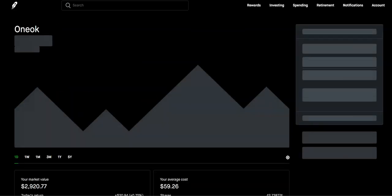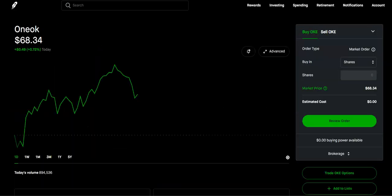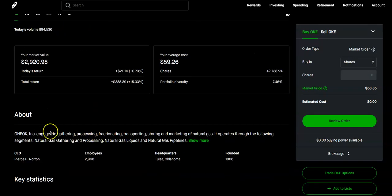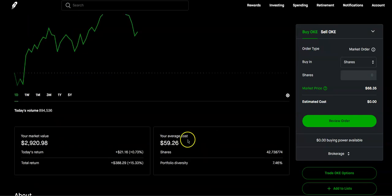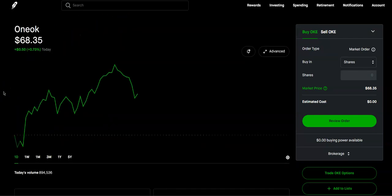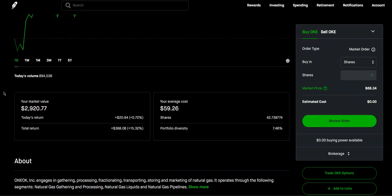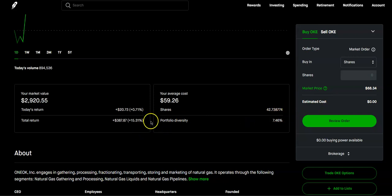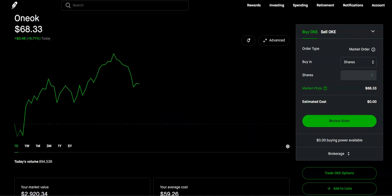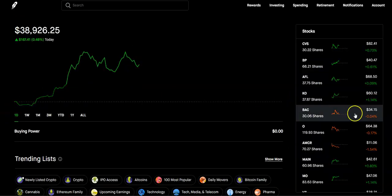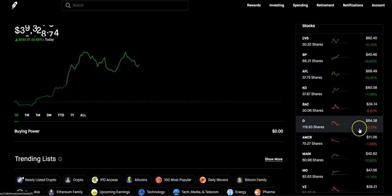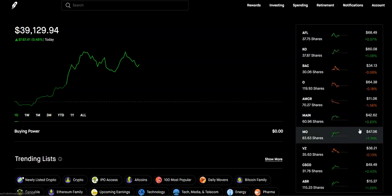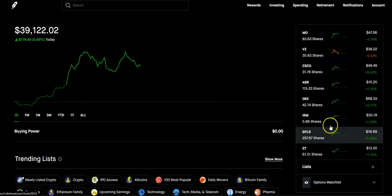So we have Oneok or OKE, that's the ticker symbol. This is in the energy sector. And they process, and you can see right here, gather, process, transport, store and market natural gas. The oil and gas sector is where a lot of the old money is, the old rich money. And so we have some money here as well. We have 42.73 shares. We're up about 15%. Our short-term goal is 50. I think we can get there probably by the summer. That's why, because we reached our JEPI share size goal, we did announce it in Monday's video, we reached our 500 share size goal. That's about $28,000. So now we can pause on that and focus on building up some of these other ones since we're so close.